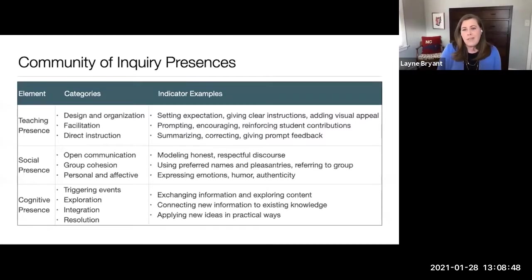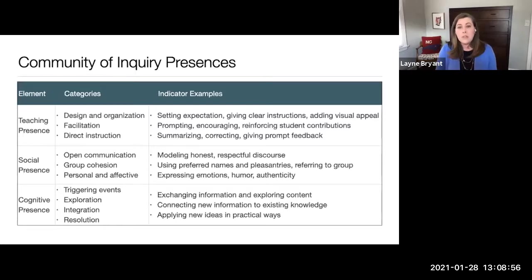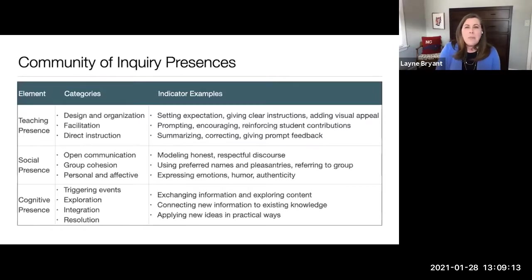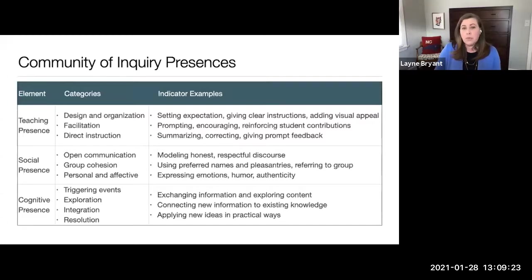Much of the COI research focuses on student persistence, completion, and retention — meaning that students actually get to the end of the course successfully — as well as student satisfaction. Multiple studies have found a correlation between the COI presences and those metrics. There's not as much research about how COI presences impact actual student learning outcomes, though it seems like that's an area for potential further research.